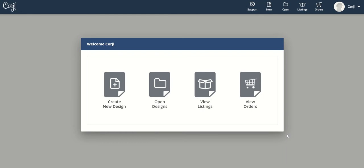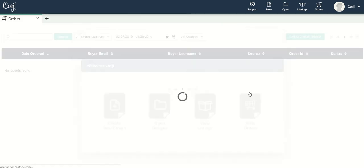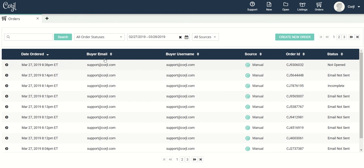Hi everyone! Today I'm going to be showing you how to view and manage your orders in Cordial. To access your orders you are going to either click on the order icon up here or click on the view orders option on the welcome page. We're going to go ahead and click on view orders and that's going to open up the orders tab.